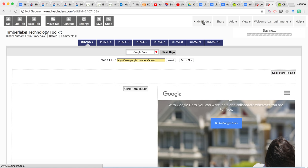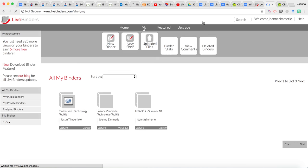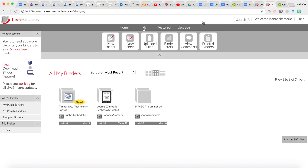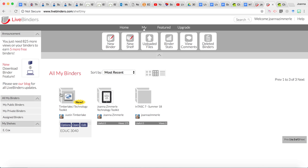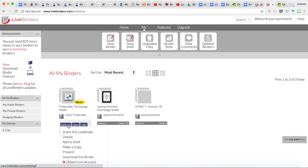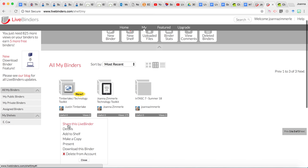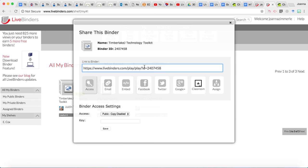Now we're going to go to my binders, and this is the one I was just working on. So let's say that was the one that I had just finished, and I'm ready to share that with my instructor. Click on options, and then share this LiveBinder. This gives you the correct URL to be able to share with your instructor. And then just also make sure that it does say public so that your instructor will be able to see it.